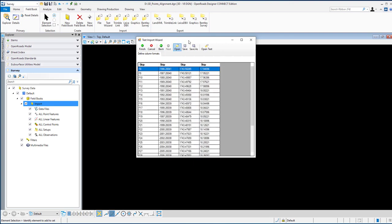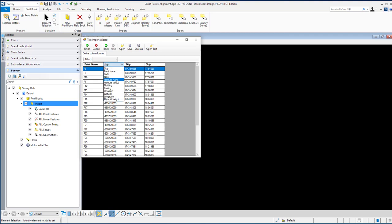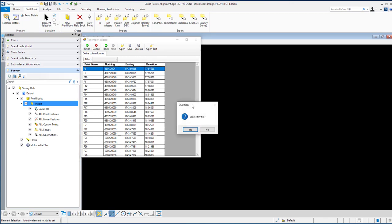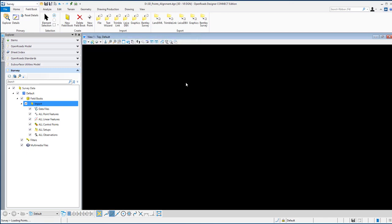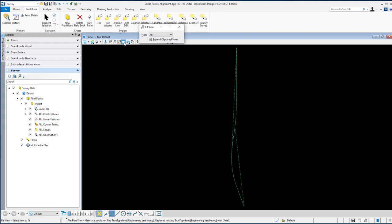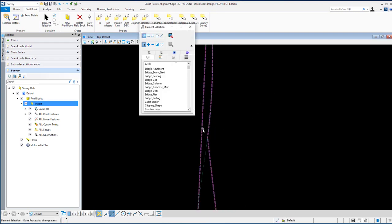Click next. Then assign the columns as point name, northing, easting, and elevation. After you're done, finish it. You can save the template for later if you want, otherwise click no. The survey points will be imported quickly.